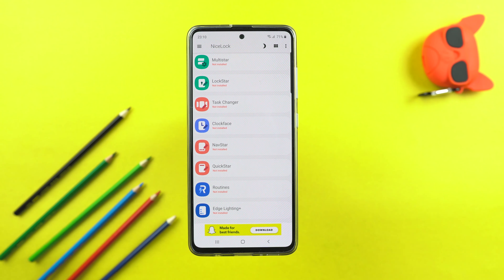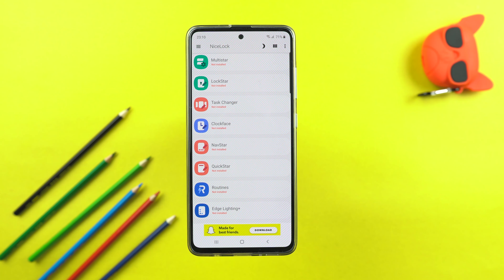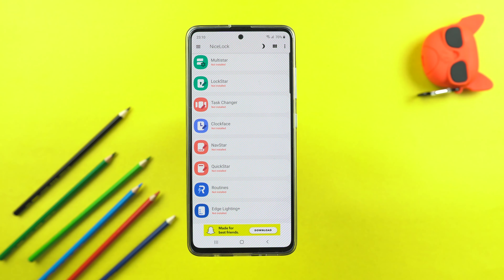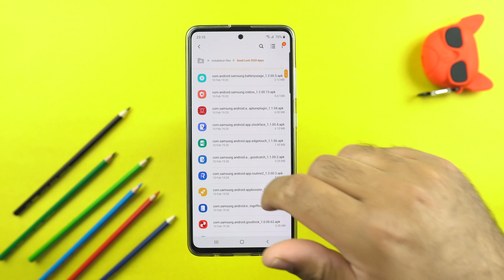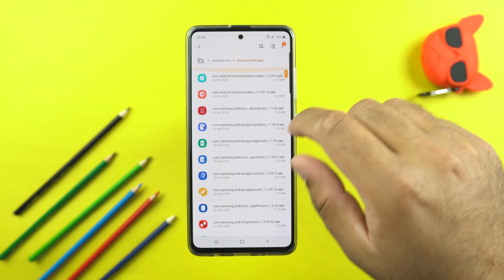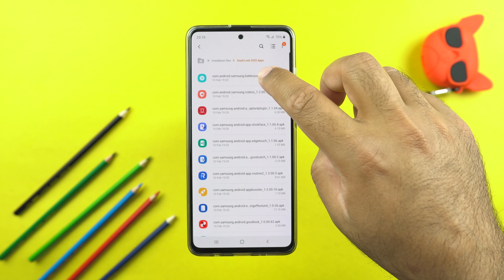The NiceLock app is installed now and you can see it's listing all the modules of GoodLock 2020, but none of these modules are installed right now. You will have to install all these modules manually on your phone. I'm going to drop the APK links of all these modules in the description so that you can download them right away. You can see that I have the APK files of all the modules here and I'm going to install these one by one.